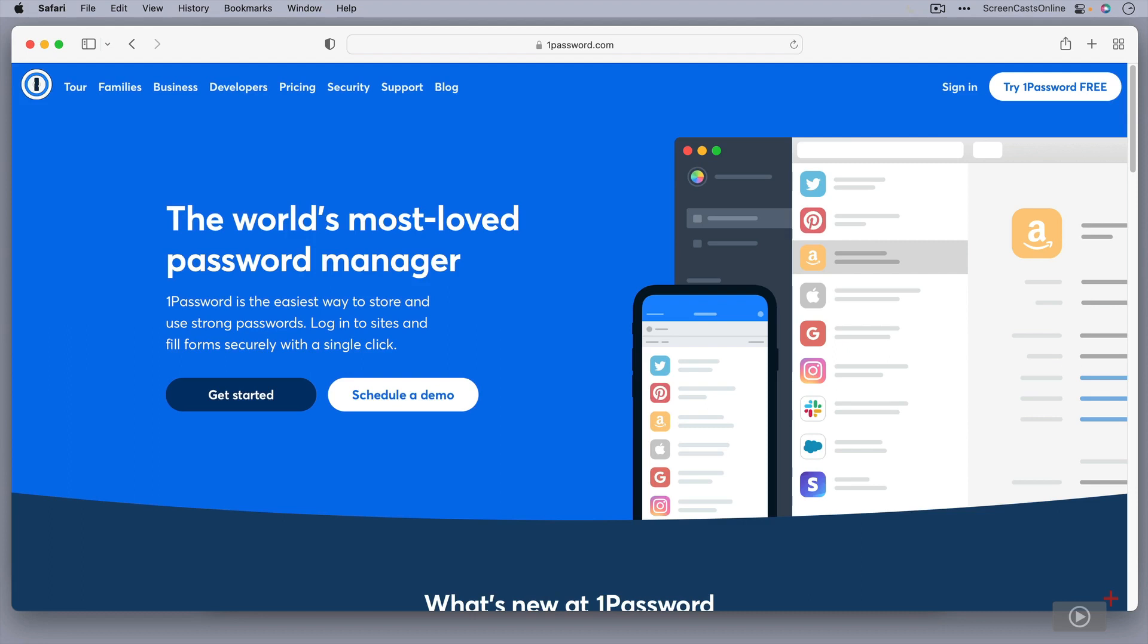Previous versions of 1Password allowed you to use iCloud or Dropbox or other external services to store your passwords. If you are an existing 1Password user, you may already have a 1Password account and already be using vaults, but I will go through the process of using vaults later in the tutorial.